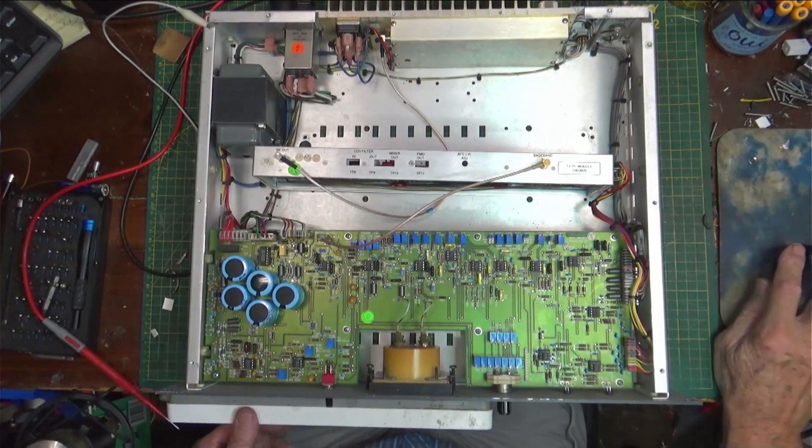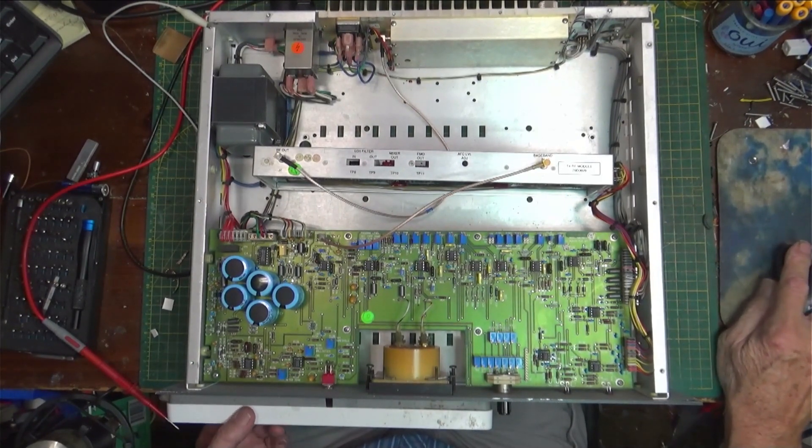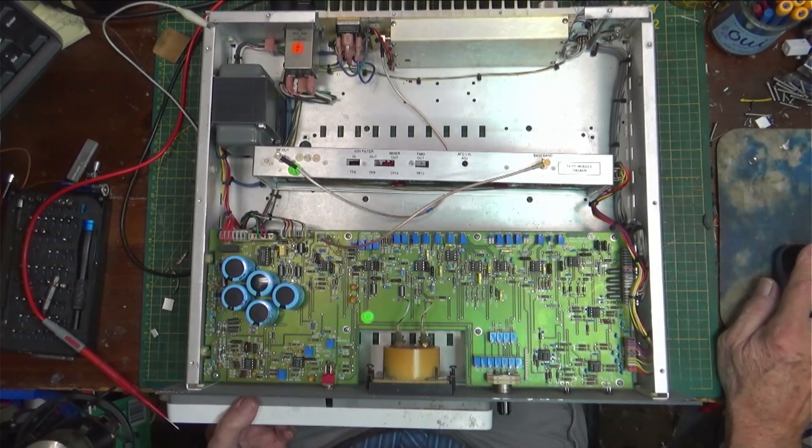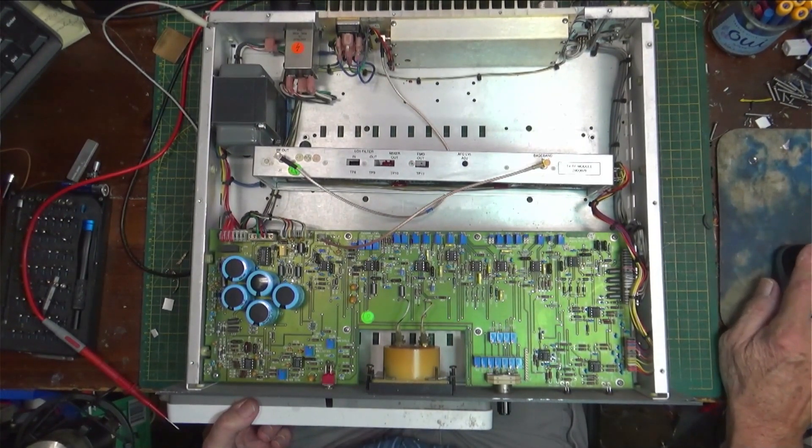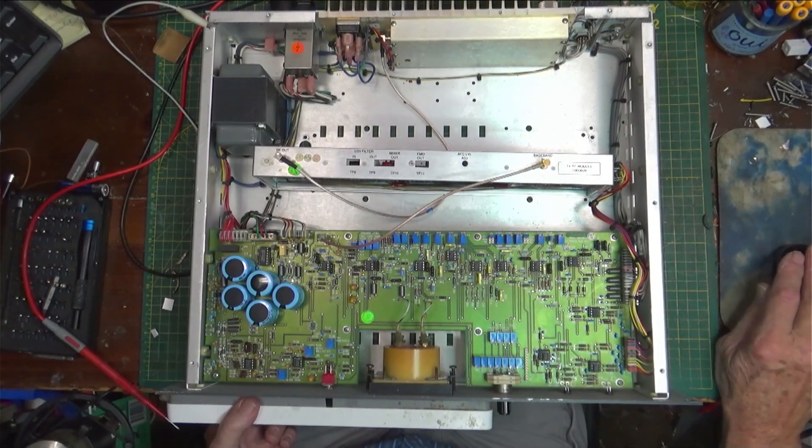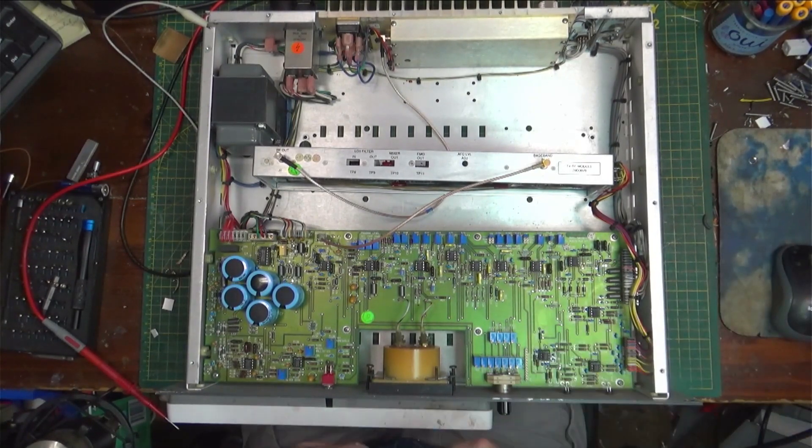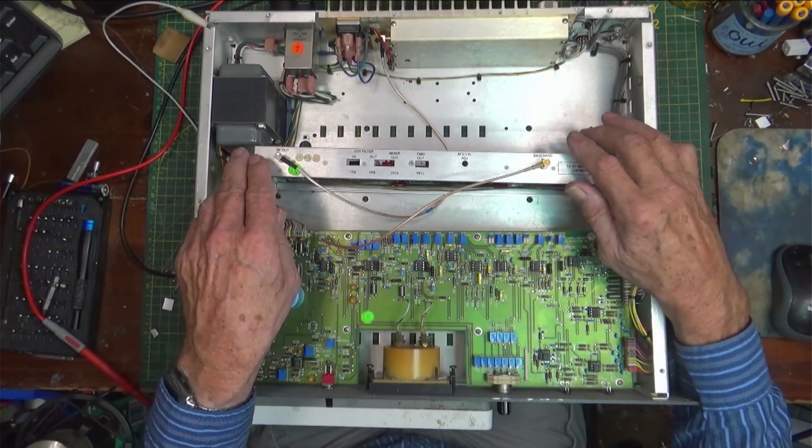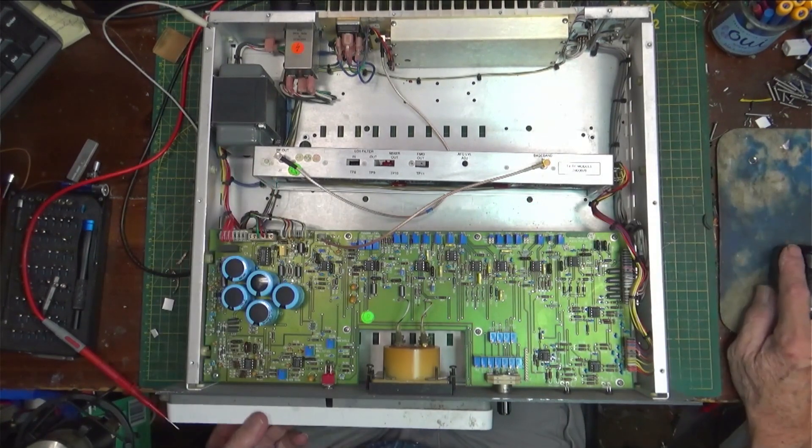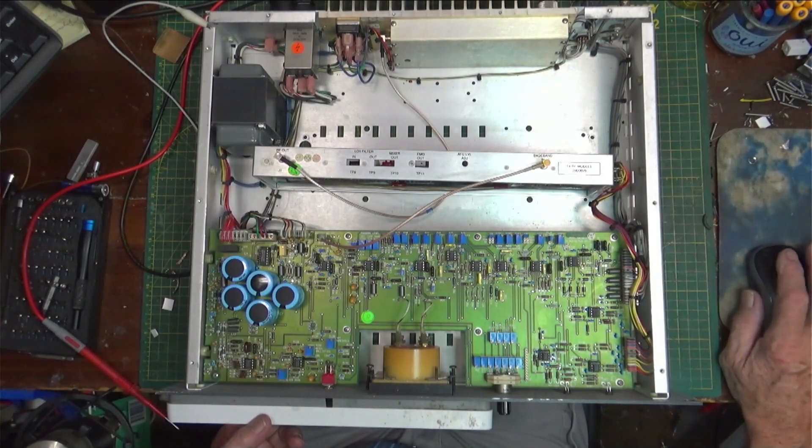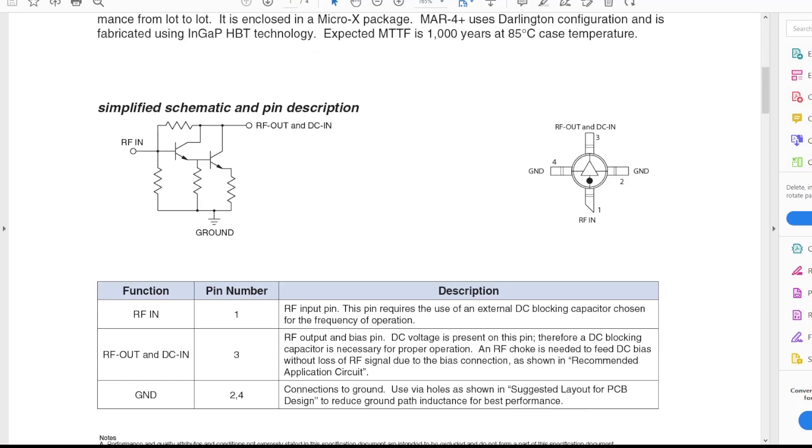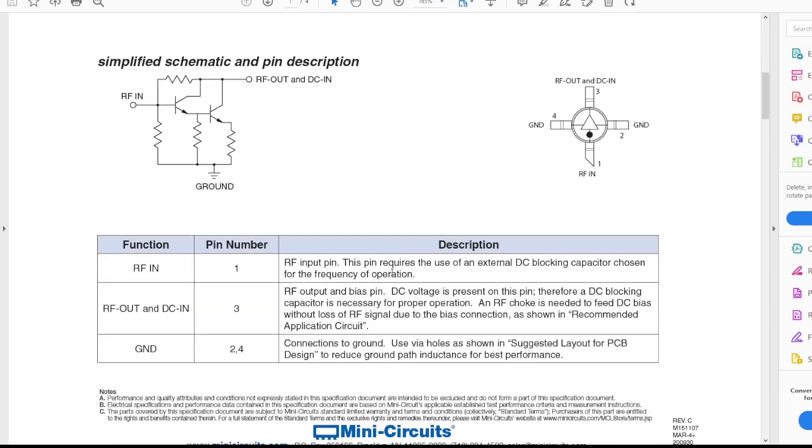I traced it down just by taking measurements and voltage measurements and found out that there's a little part in here called the MAR-4. I'll show you here on the schematic, or on the picture, what it is. This is a MAR-4. It has RF in, two grounds, and RF out with DC in on it. That's basically just a little IC and it runs on 12 volts up here.